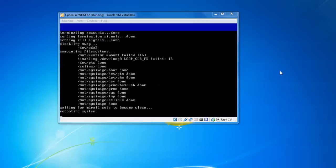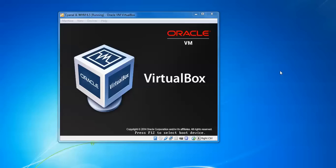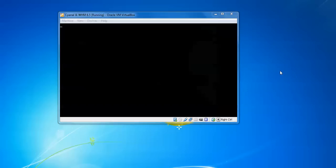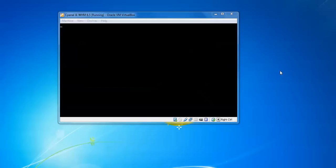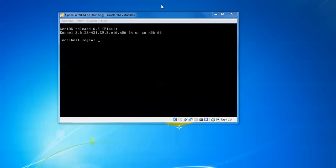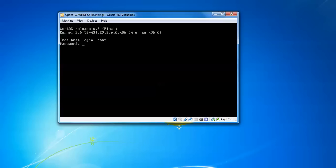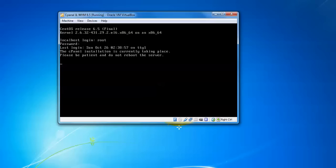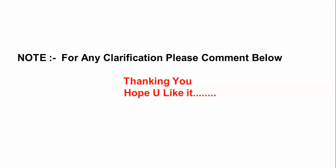It's restarting now. When it restarts, we'll login with the username root and password which we gave during installation. It's showing cPanel installation is currently taking place. Please be patient. Do not reboot the server until the end of installation. Thank you for watching.